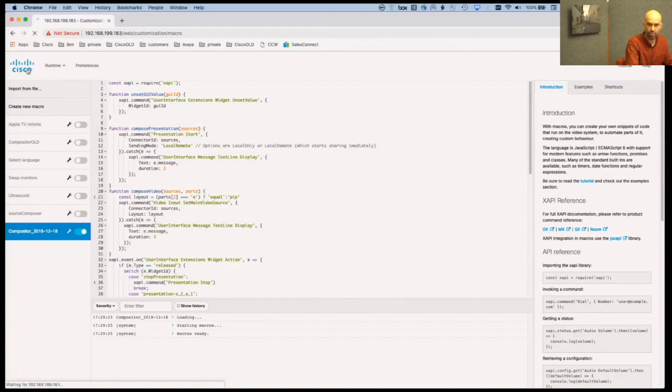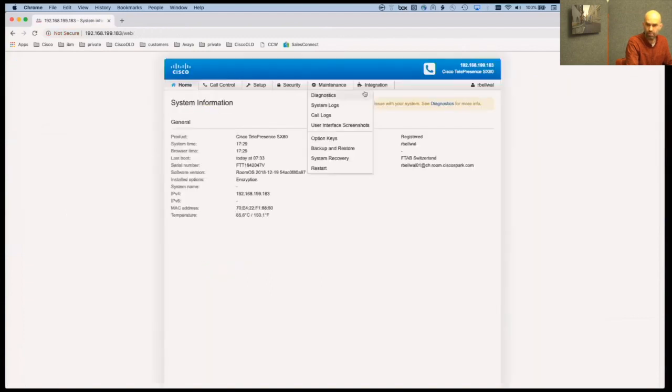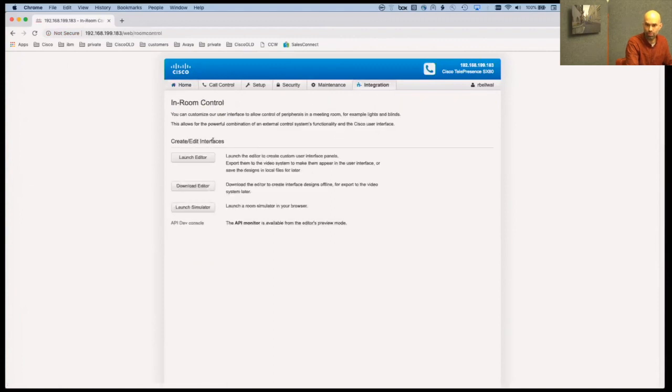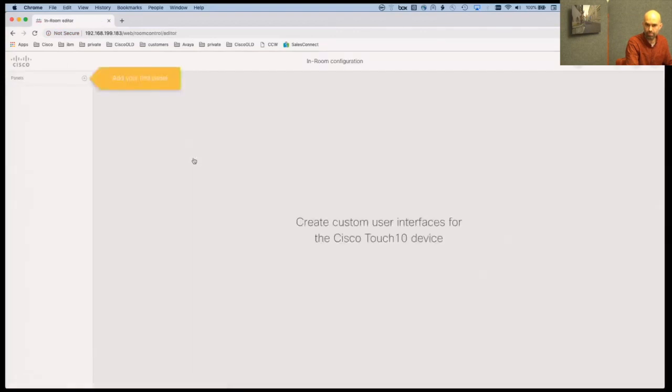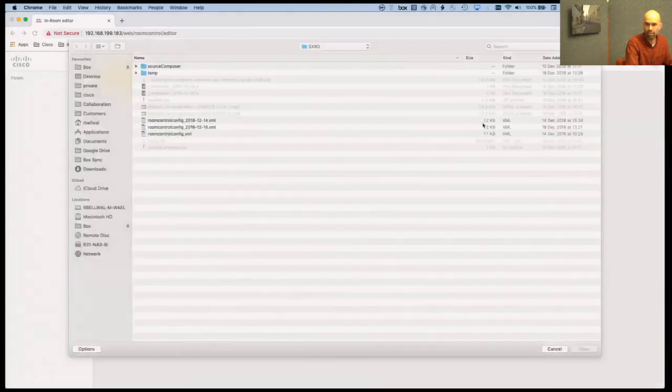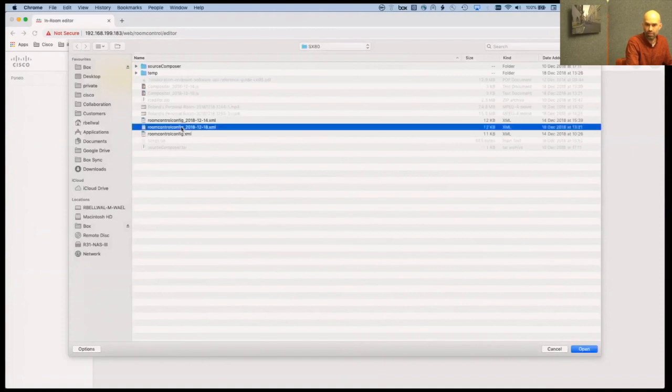Let me go back to the admin interface or to the main screen. I go over to the in-room control. I can launch the editor and from the editor I can actually just do the same thing. I can say import from file. I'll select the XML I created earlier.